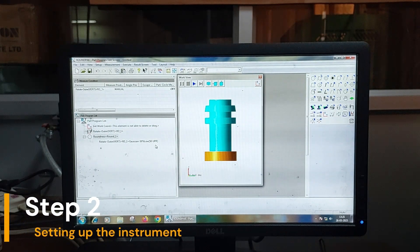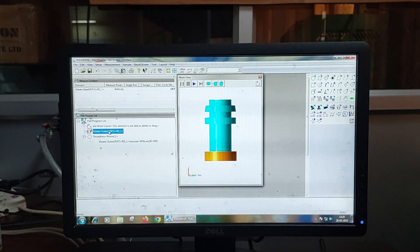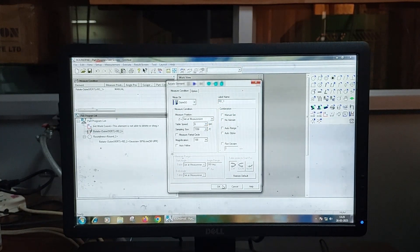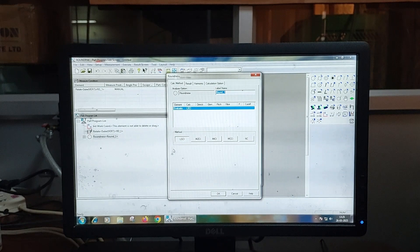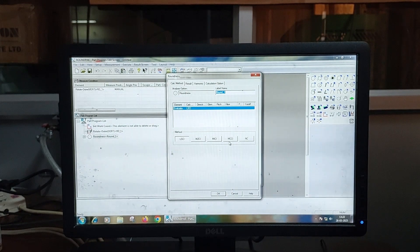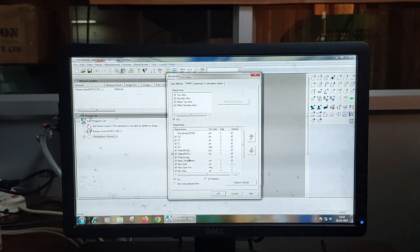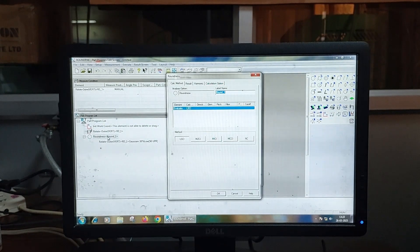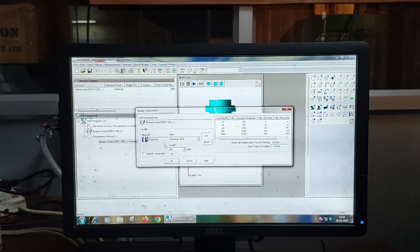The second step is Setting up the instrument. The Mitutoyo RS1600 has several settings that need to be configured before the measurement process begins. These settings include the table speed, sampling size, and the evaluation method of roundness. There are different evaluation methods, for example: least square circle method, minimum zone circle method, maximum inscribed circle method, and minimum circumscribed circle method. We can also set the result screen to display the desired results, and set the filter to apply — here a Gaussian filter is being applied.